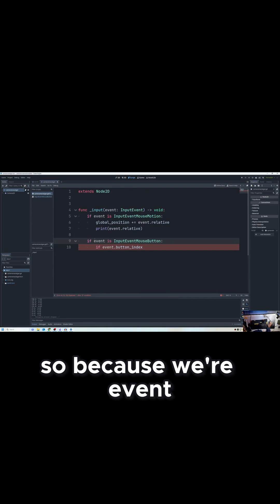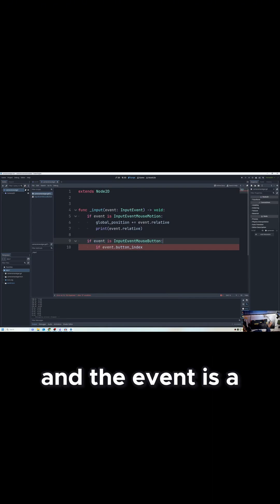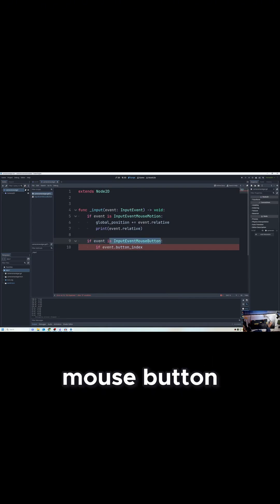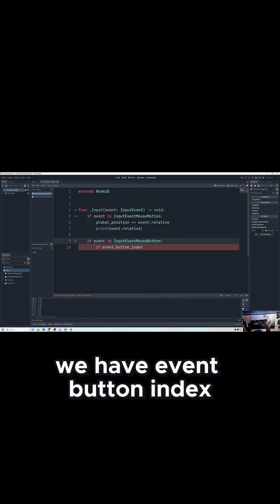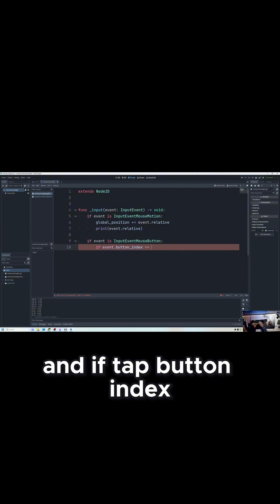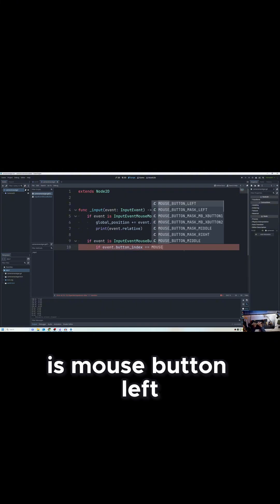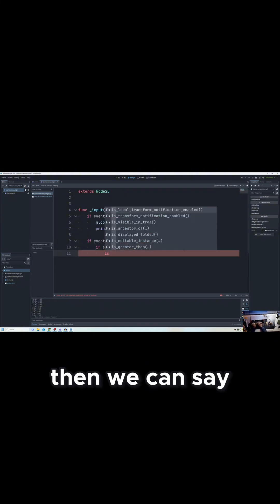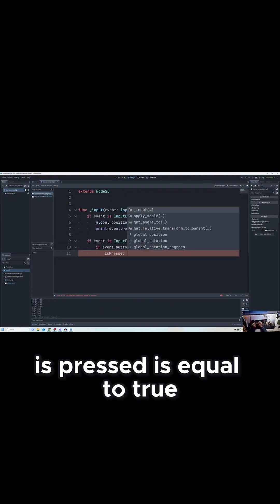So because event is a mouse button, we have event.button_index, and if that button_index is MOUSE_BUTTON_LEFT, then we can say is_pressed equals true.